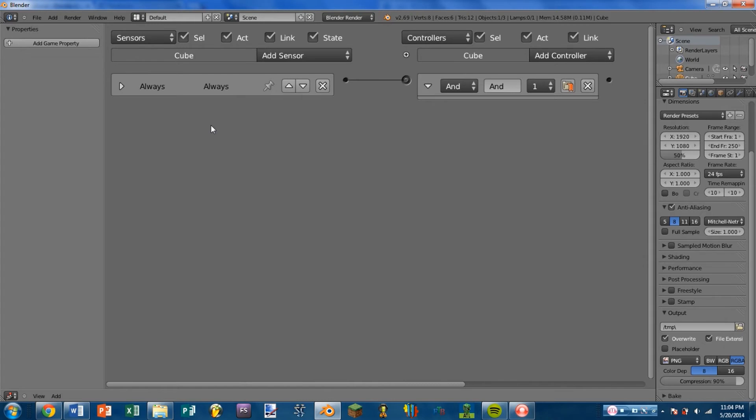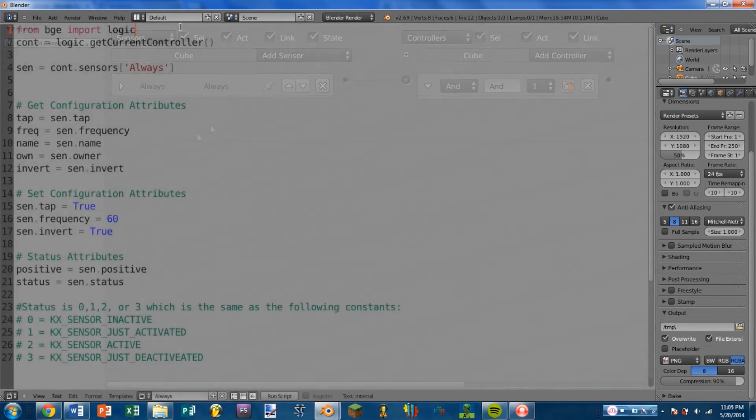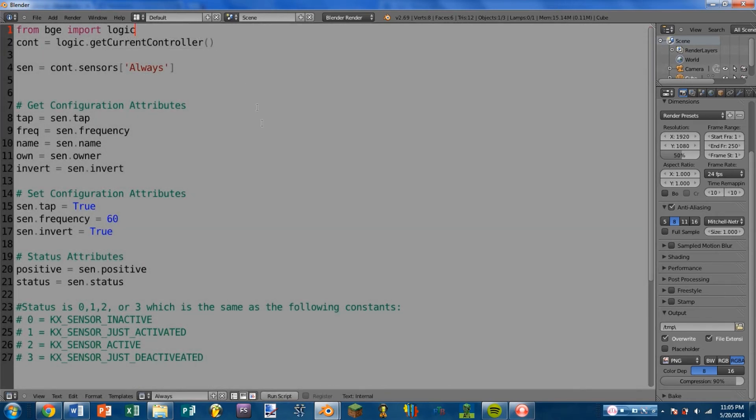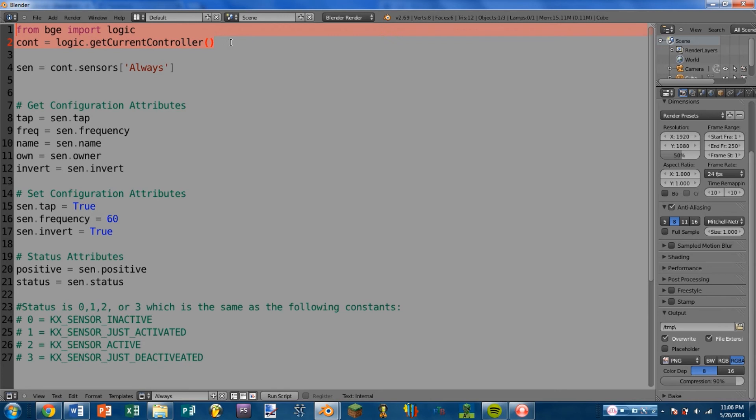So now we're going to step into Python and have a look at what sort of attributes might be useful to you there. Okay, so here we are inside of Python. And I've just got this small sort of example script here. So we import logic. We get the controller. And then we get the sensor that this controller is attached to.